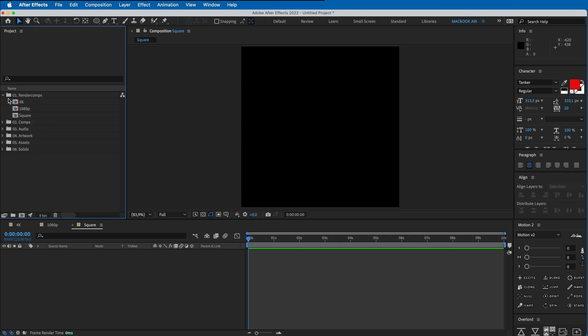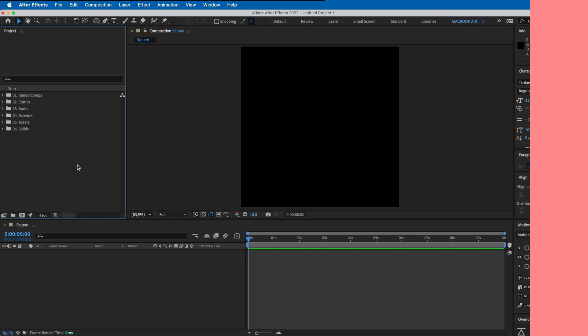That's it - that's an easy way to organize your project window here in After Effects. I highly recommend keeping your files organized because I've been working in the animation industry for years and it's really helpful when you need to open a project down the line. Thank you guys for watching and I hope to see you in the next video. Thanks, bye bye!